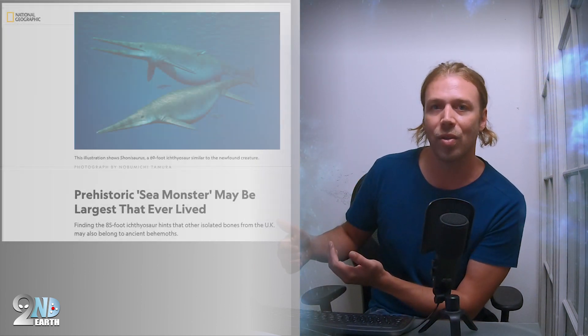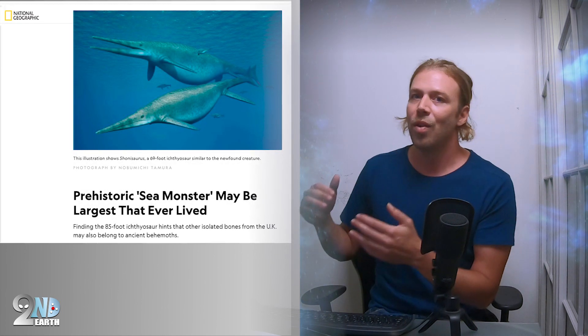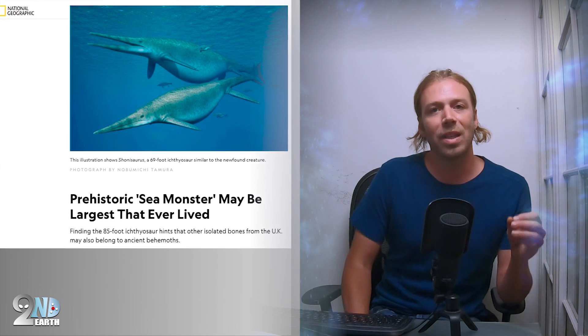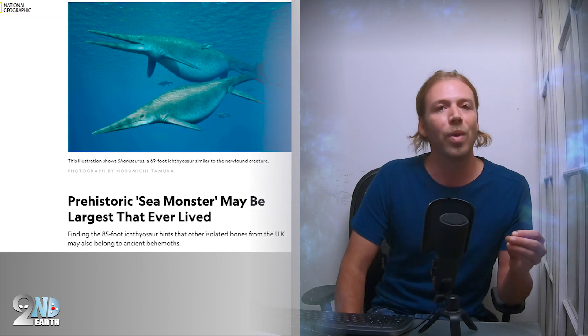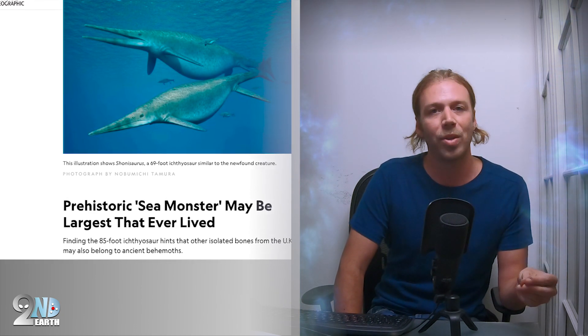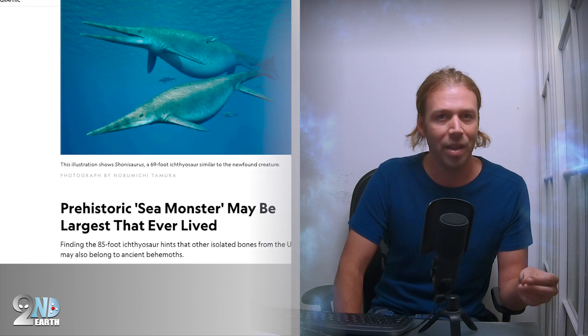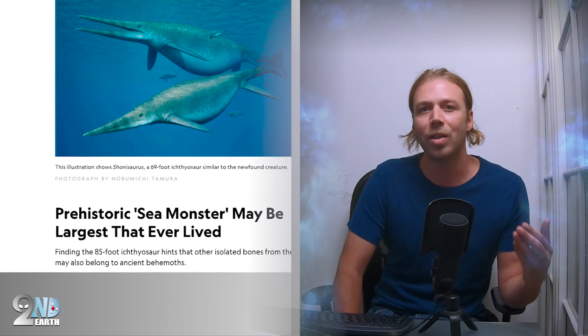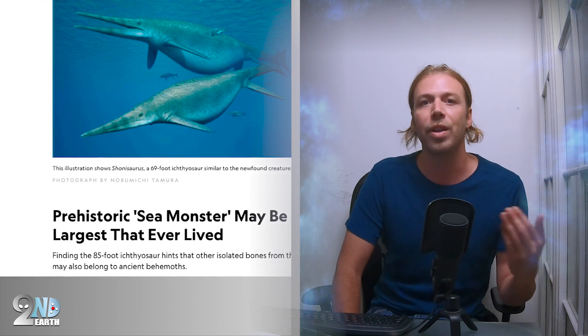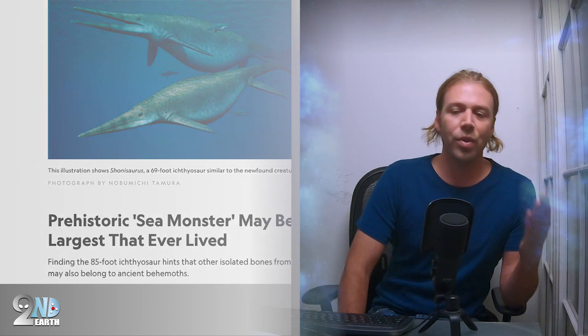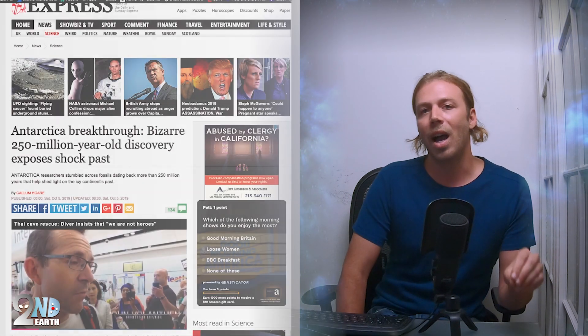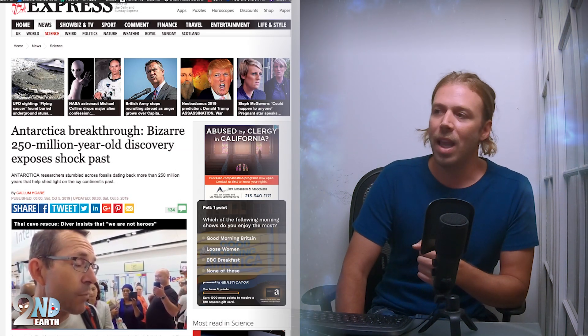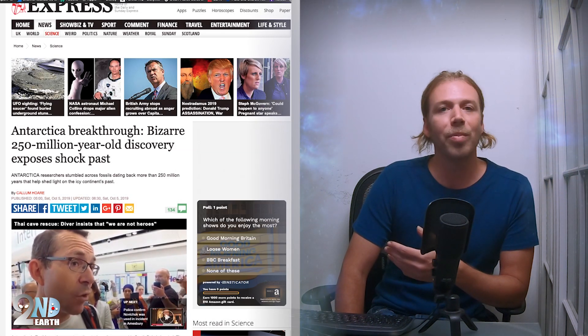What amazed me most was this unbelievable coincidence that the only paleontology episode that we made so happened to be the paleontology story of the year the next year. Just a few days ago I ran into this article and this kind of shocked me.